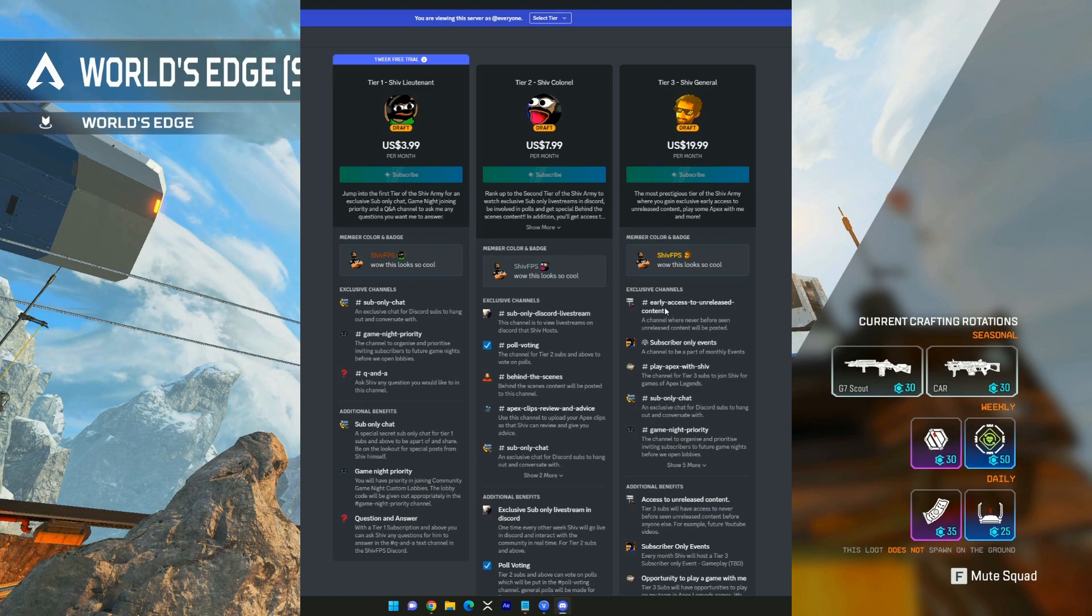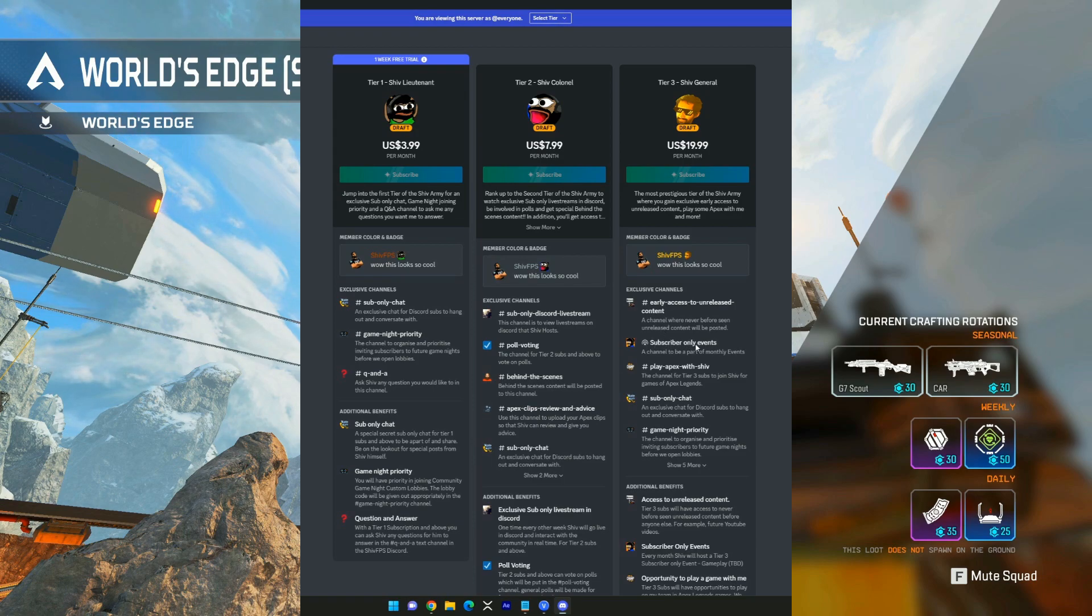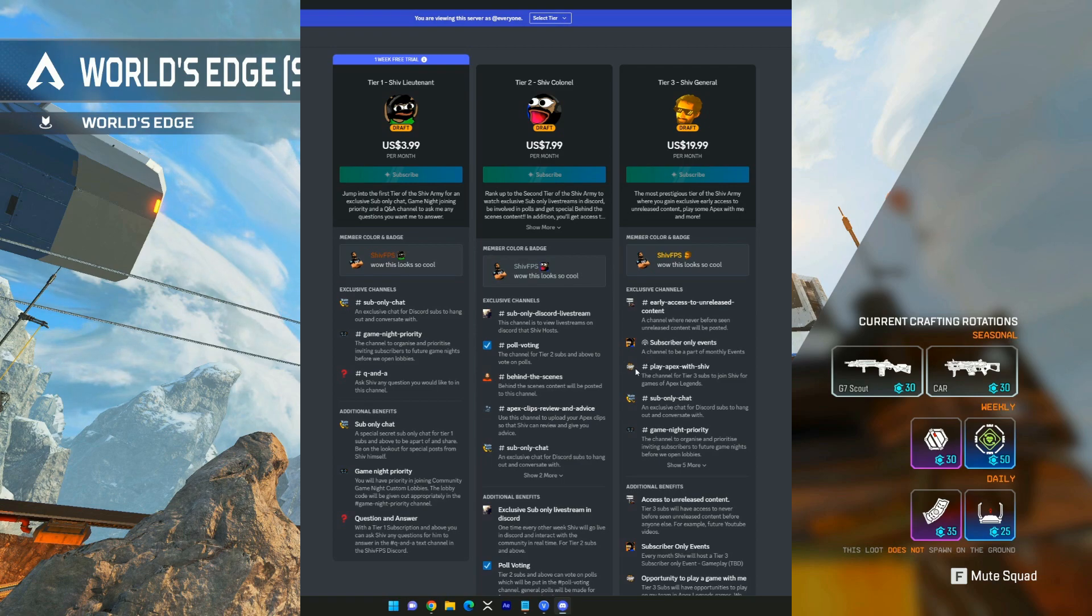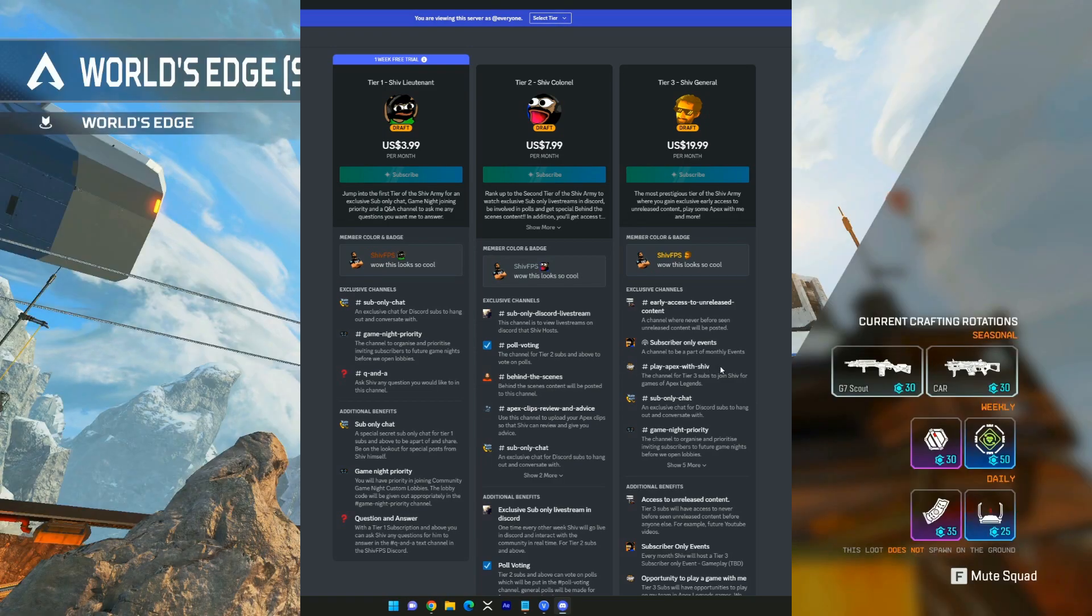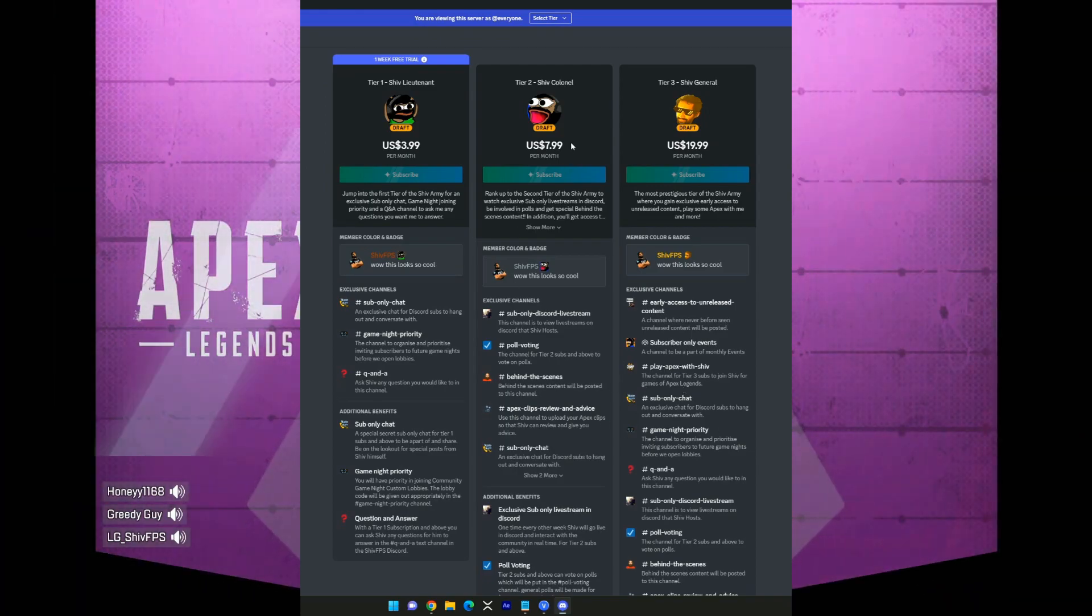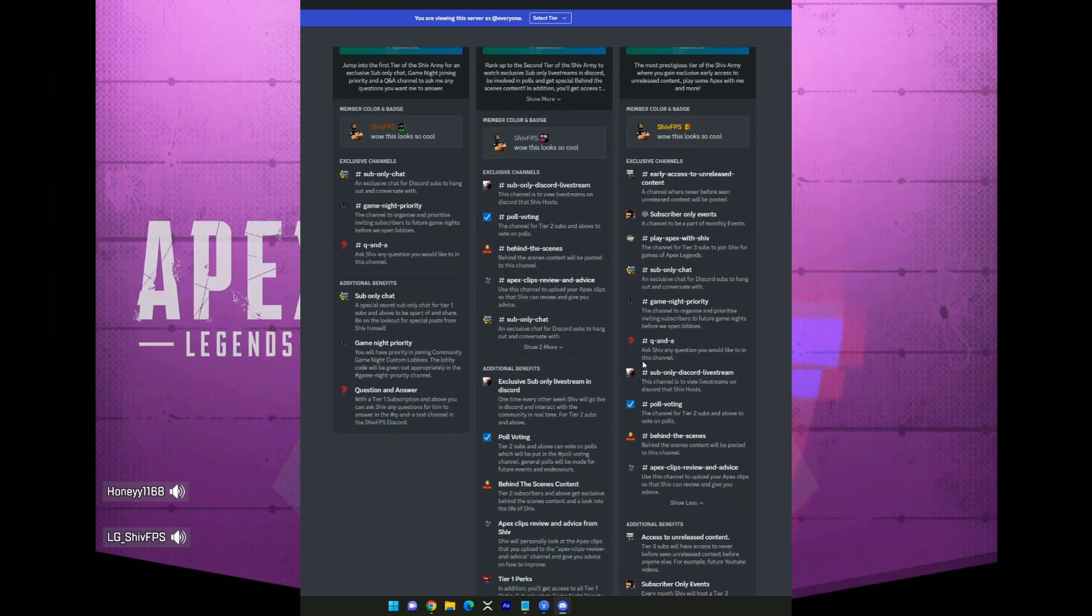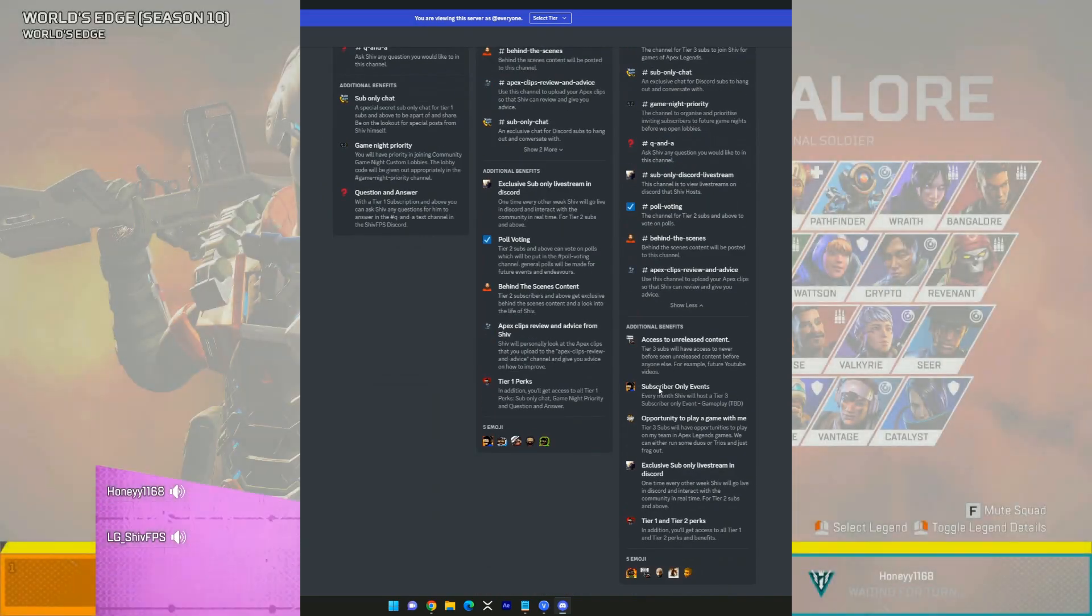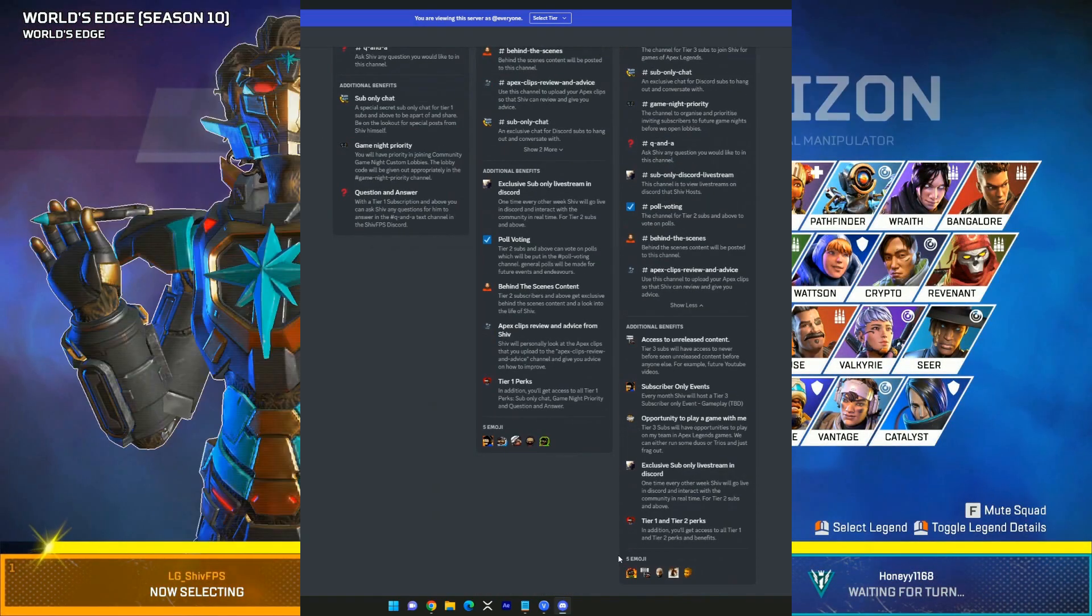You'll have subscriber-only events, you'll be part of monthly special events, and you'll also be able to play Apex with me and even run some trio or duo lobbies with me as a tier 3 sub. So yeah, amazing stuff here. And of course, you'll have your previous tier 2 and tier 1 benefits also.